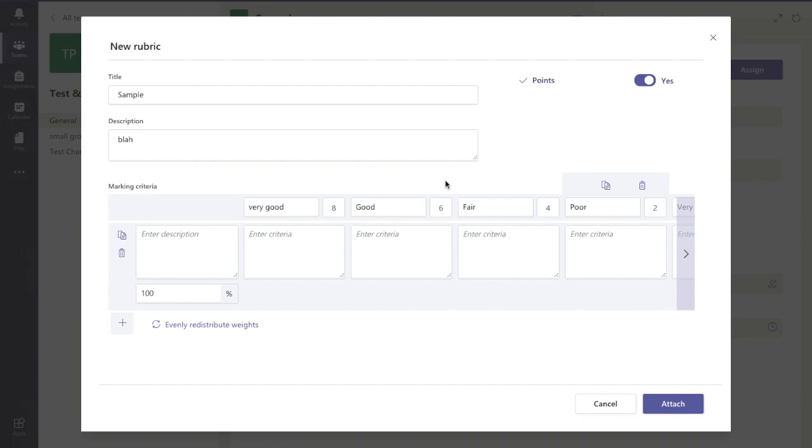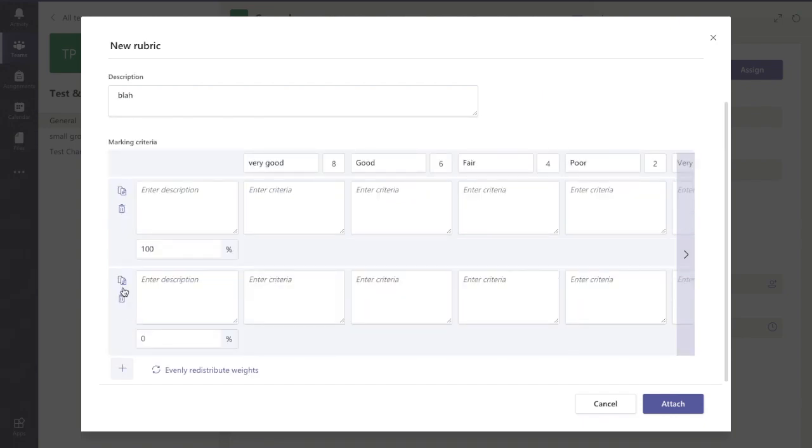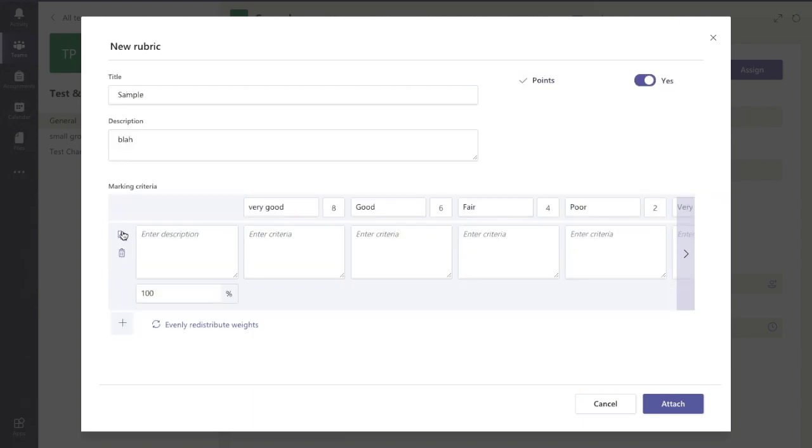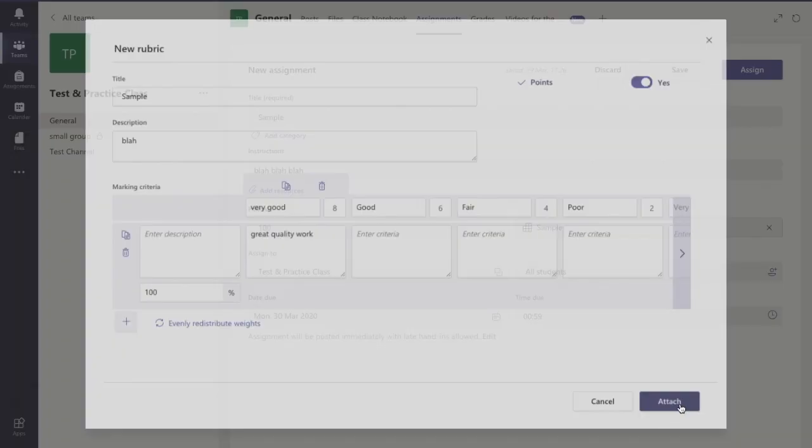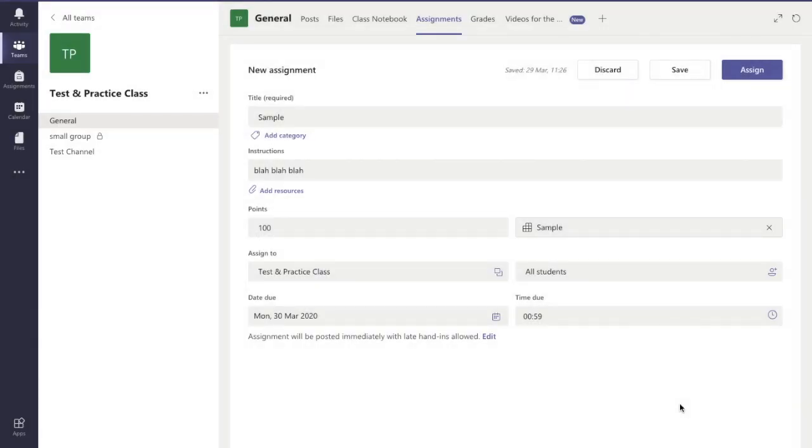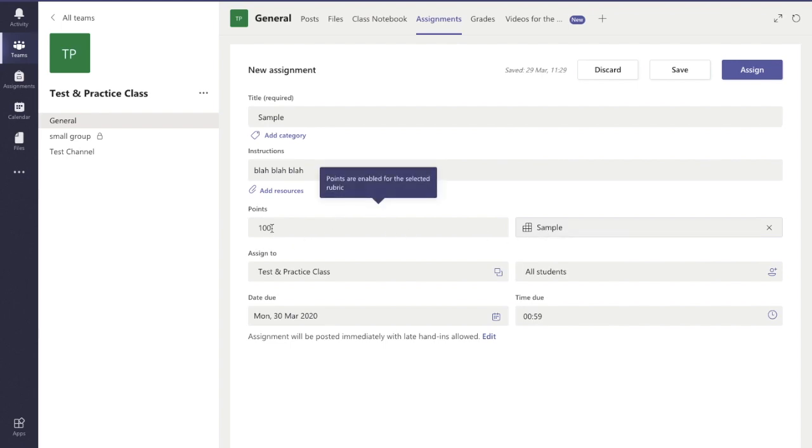Now that I've got all that done, I can add in another set of criteria down here if I wanted to. If I want to enter in criteria for this, so great quality work for example, I can. When I'm finished, I click the attach button there and that'll load in. You'll see the rubric sample is there with a maximum 100 points available.